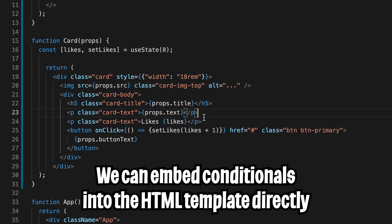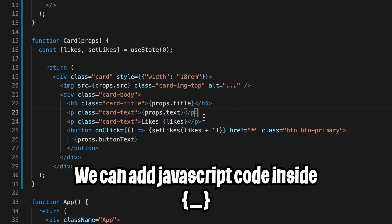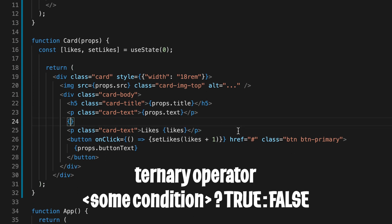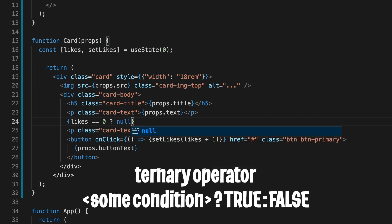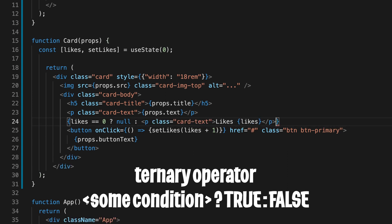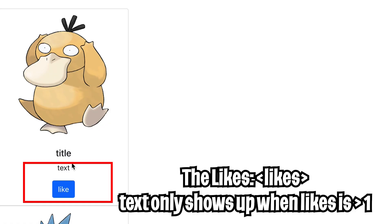So inside the HTML to add JavaScript, all we have to do is open the squiggle brackets. And all we have to do is use a ternary operator. Basically, we write a condition in the front. So let's do likes equals equals zero. And then we add a question mark. And after the question mark, we can put null, which means if the likes is zero, we're going to display nothing. And then we add a colon. And now let's copy this p tag and put it inside here.